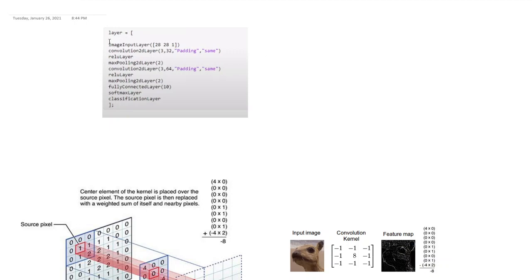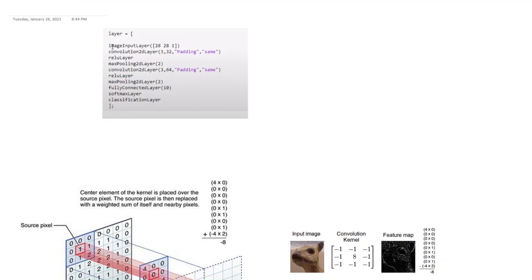So first, whenever you define layers like this, what it means is the output of the first layer would be fed into the input of the second layer and so on. So this is a sequential layer.